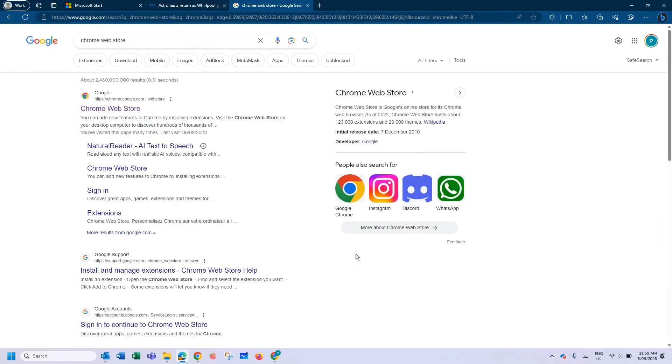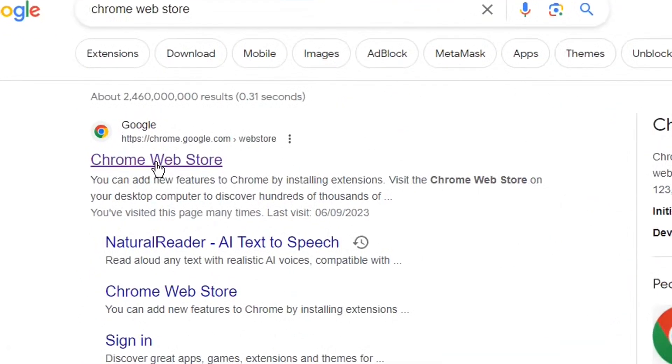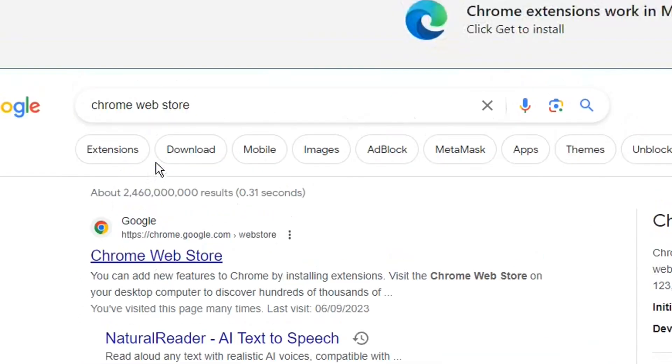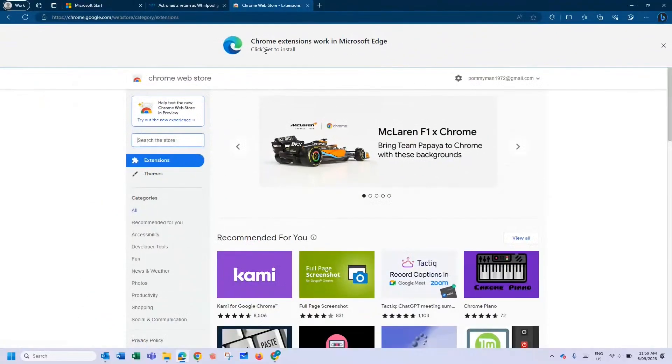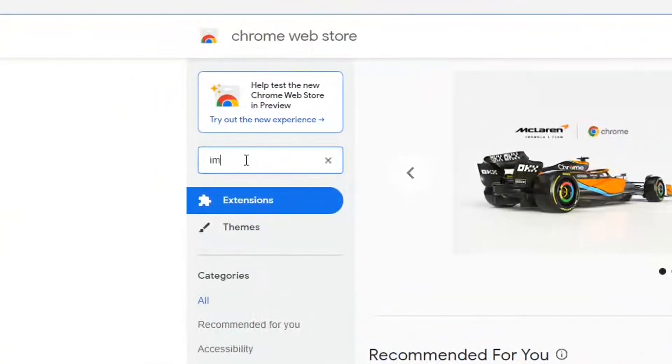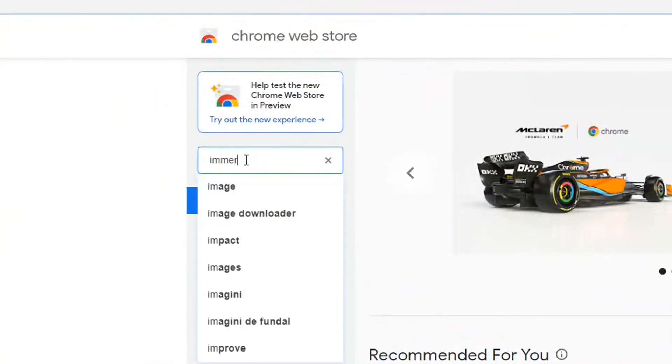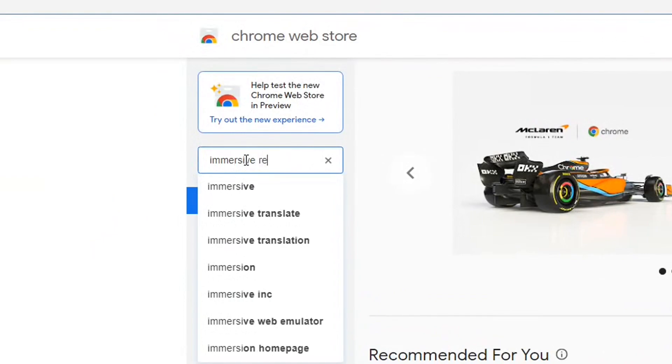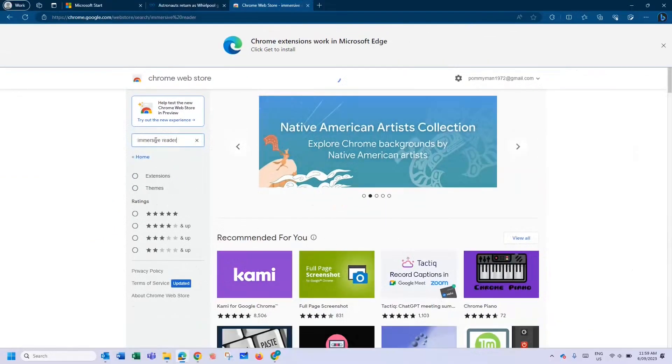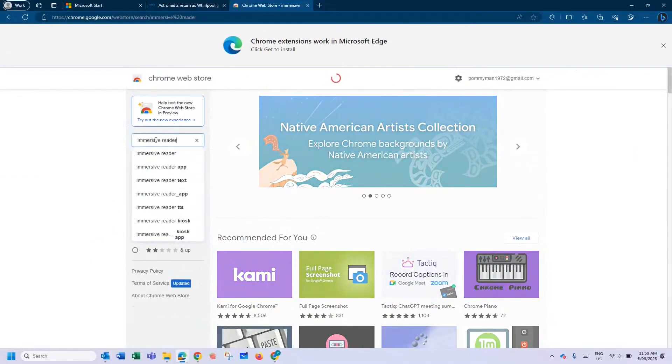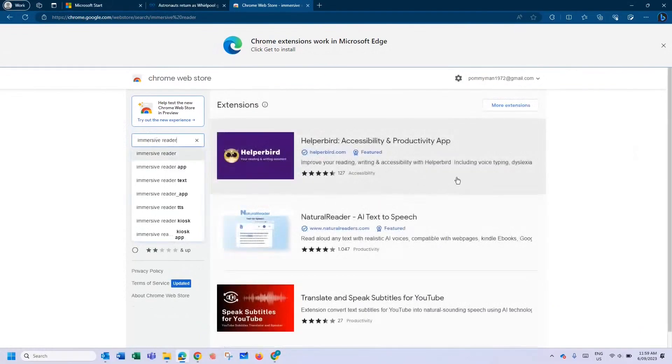Because Edge is linked to Chrome, you can go to the Chrome Web Store. When you open that, you can search the web store. So we're going to search for Immersive Reader and just click on that, let it do its thing to search.